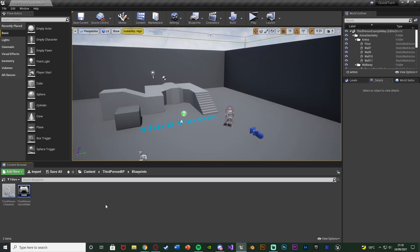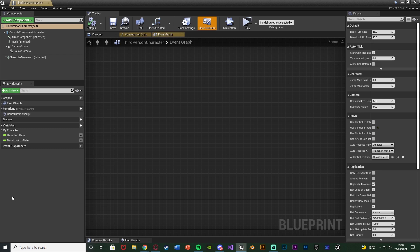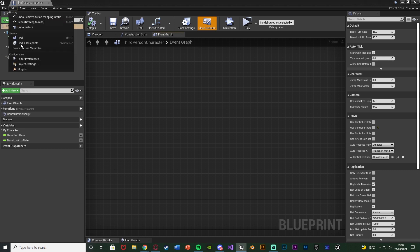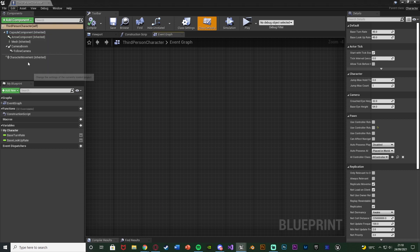So without further ado let me delete this code and I'll show you how I've done it. The first thing we need to do is open up our character blueprint. Which for me is content, third person BP, blueprints, third person character. But for you this could be third, first or whatever you've named it. Just open up your character blueprint. And once we've done that we're going to go to edit, project settings.